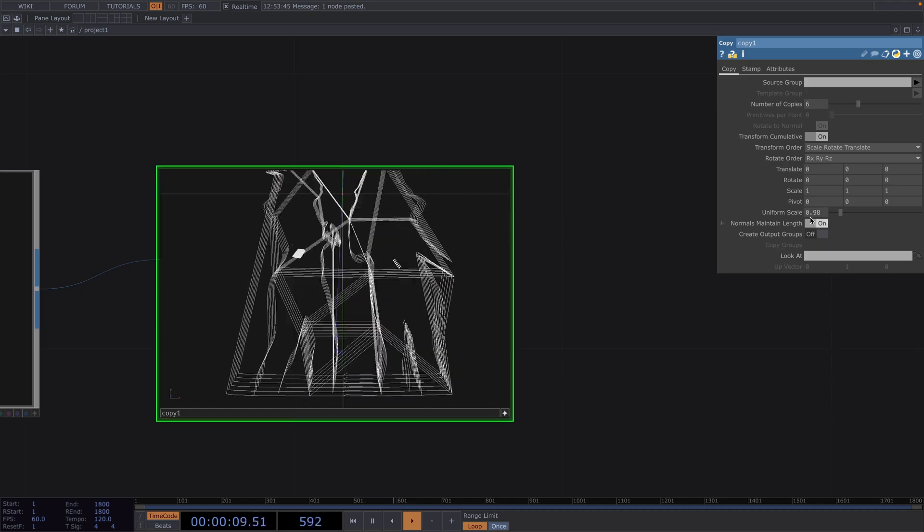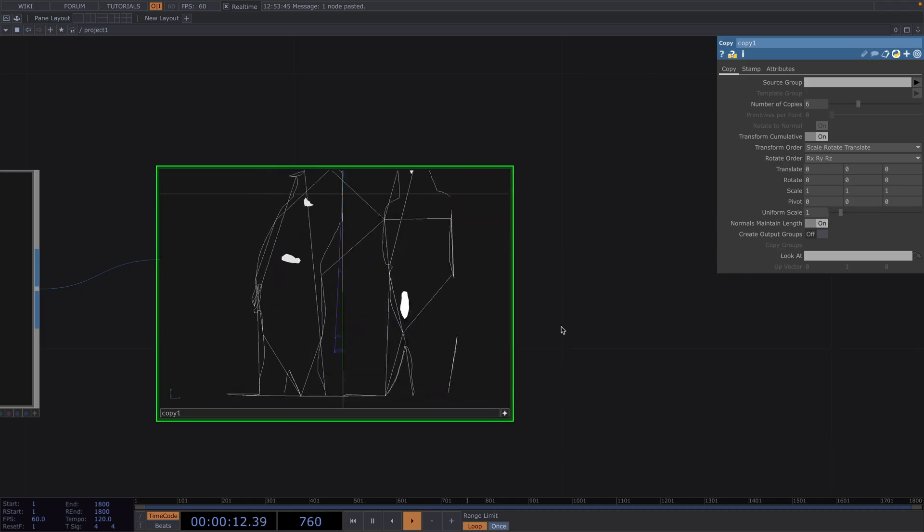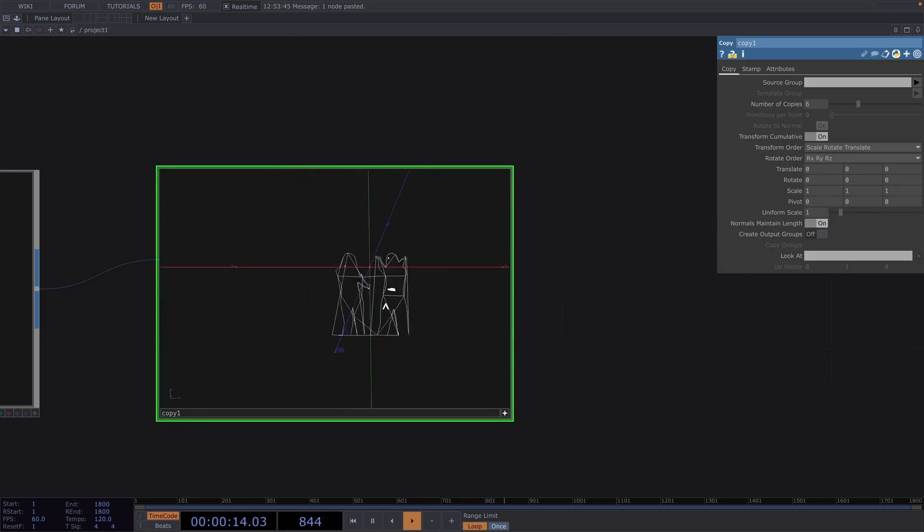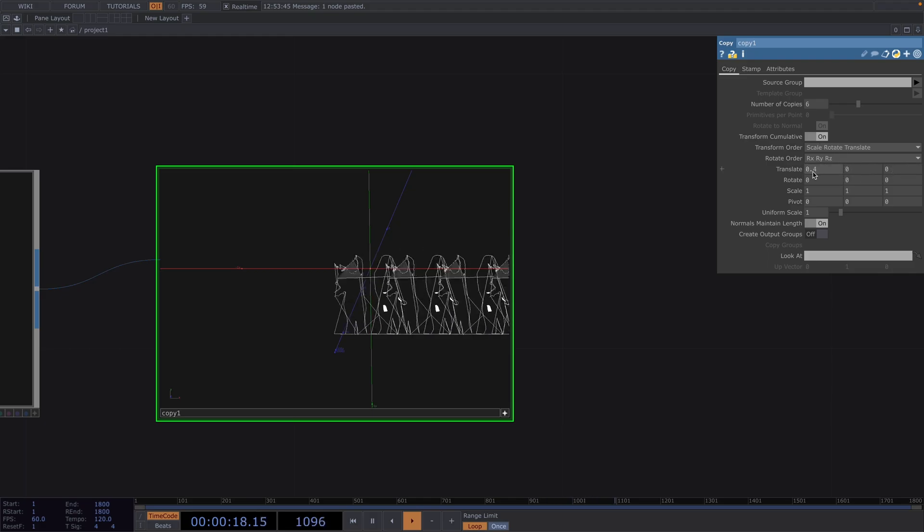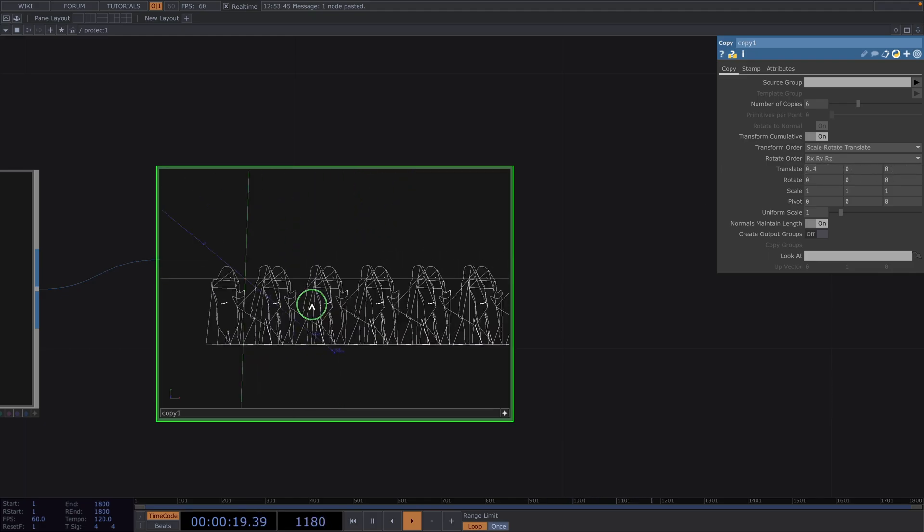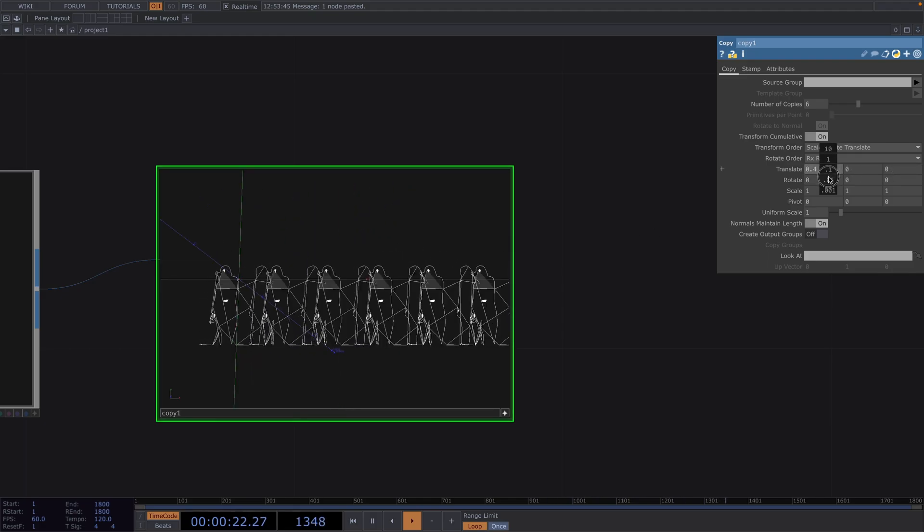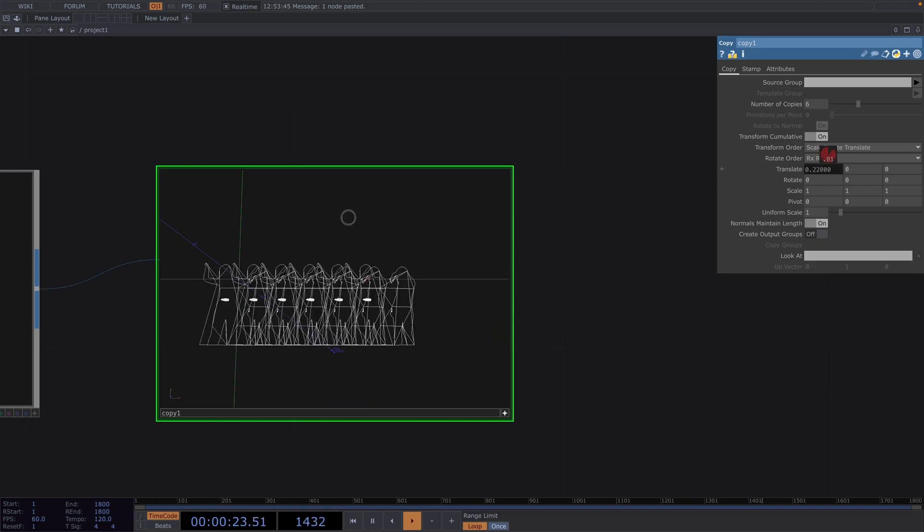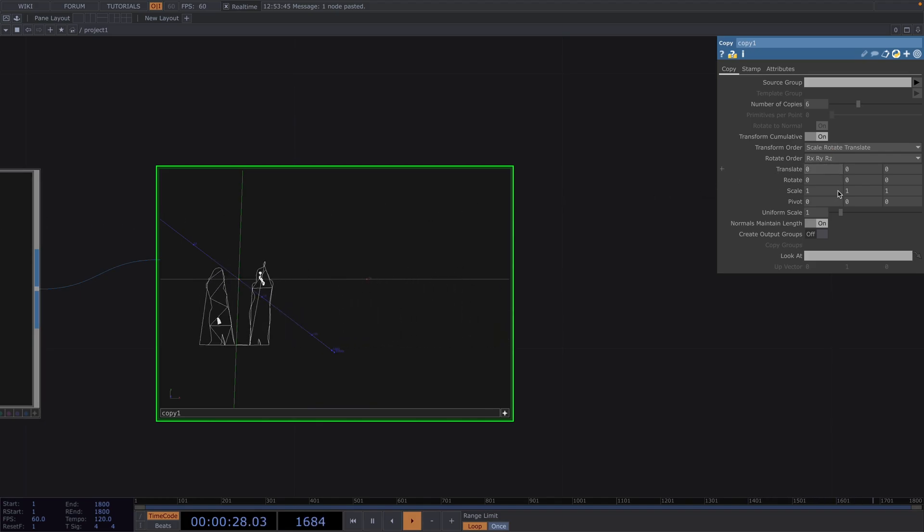So for example we could go back to the uniform scale of 1 and if we translated the animation in the x direction we could get more copies and we could animate this value getting decreased until we're back at the original state. So this is another possibility but today we're going to go in another direction.